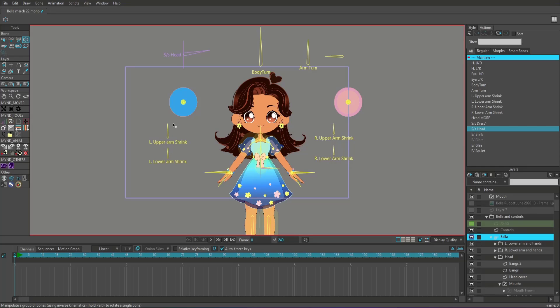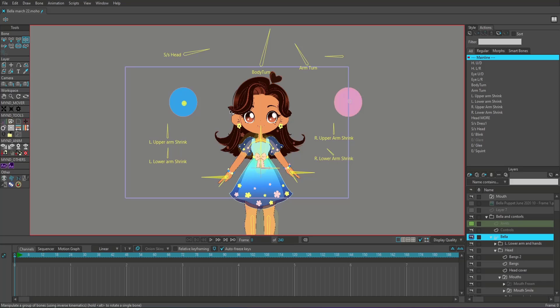All these bones that are outside of her body are all smart bones and they all control a certain aspect of her body. So smart bones are really great because they actually greatly speed up your animation process.